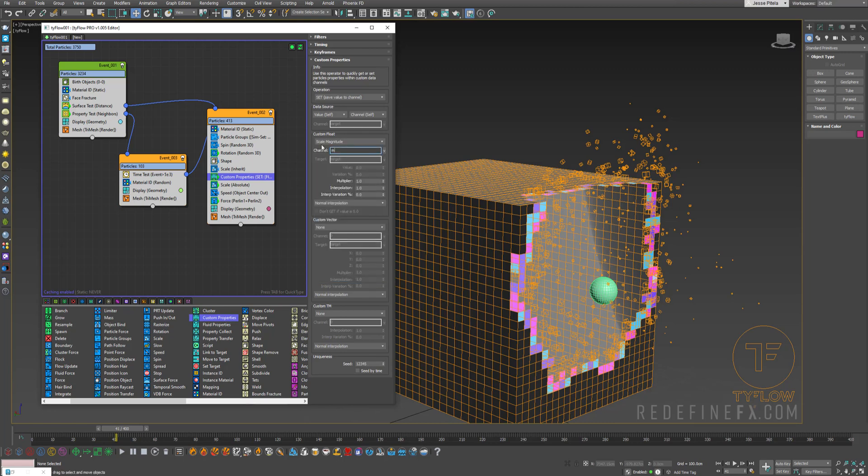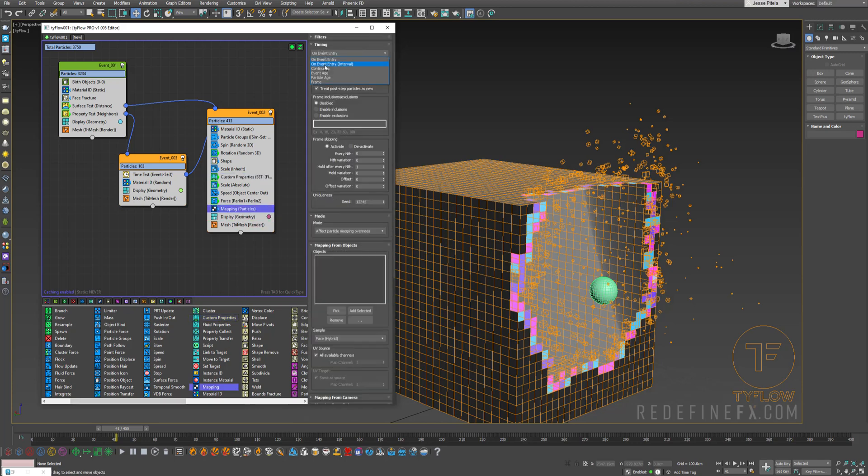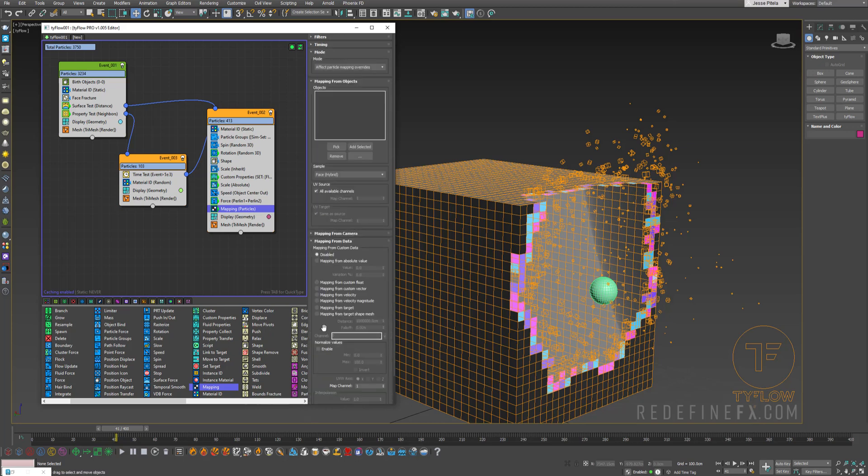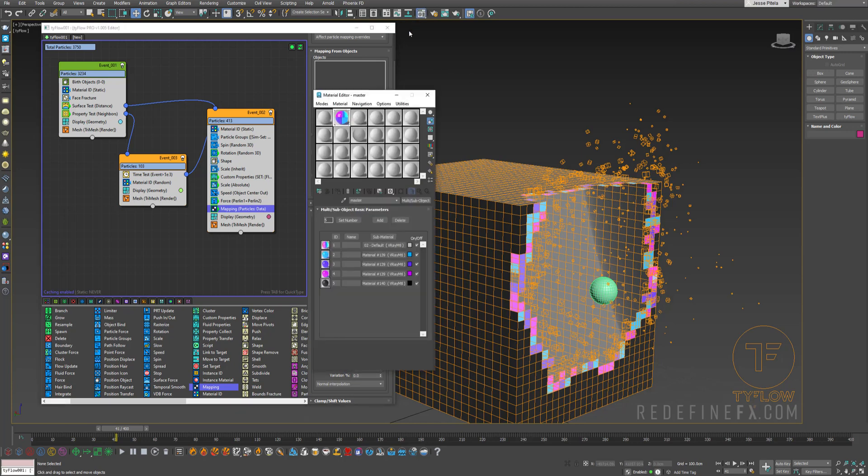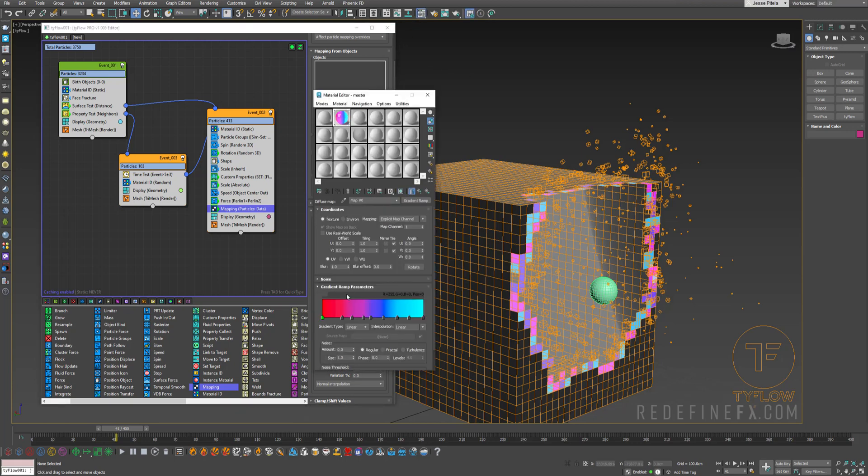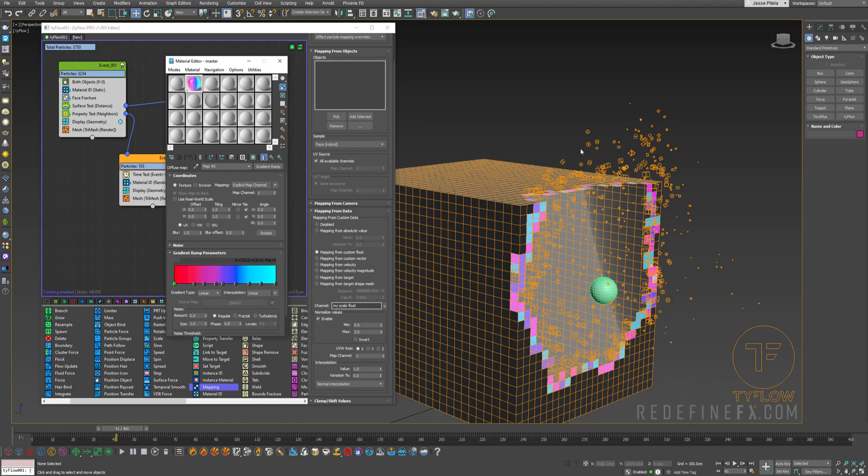And then we just need a mapping operator, put it down here. Again, set the timing to continuous. And we want to say mapping from custom float. And here I'll just select my scale float. We need to enable normalized values. And because I've done this before, I know that something between minimum zero and maximum three gave me nice results. So this basically determines at which size is the particle which color based on this gradient here.